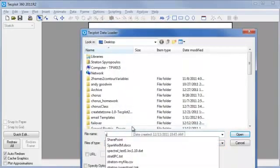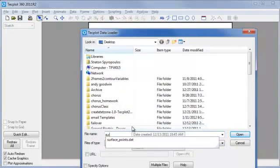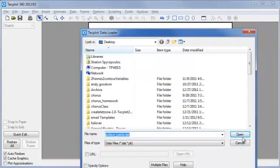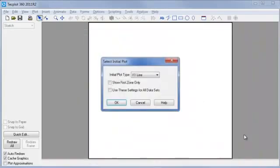Select the file you want to read. Mine is called surfacepoints.dat. Select that, open it, and I'll take the initial x-y line as the default.